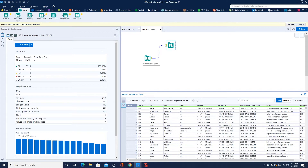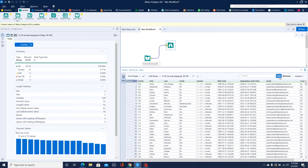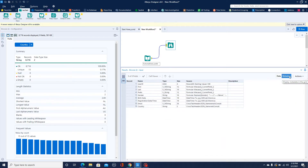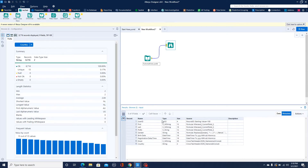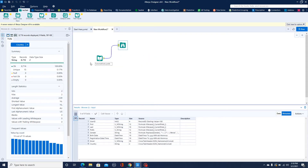In Alteryx, in the results window, you have two tabs: one is Data and another is Metadata. Once you click on Metadata, you get to know the data types of each field present in the data, which is easily available. Some of those are Alteryx-specific data types.